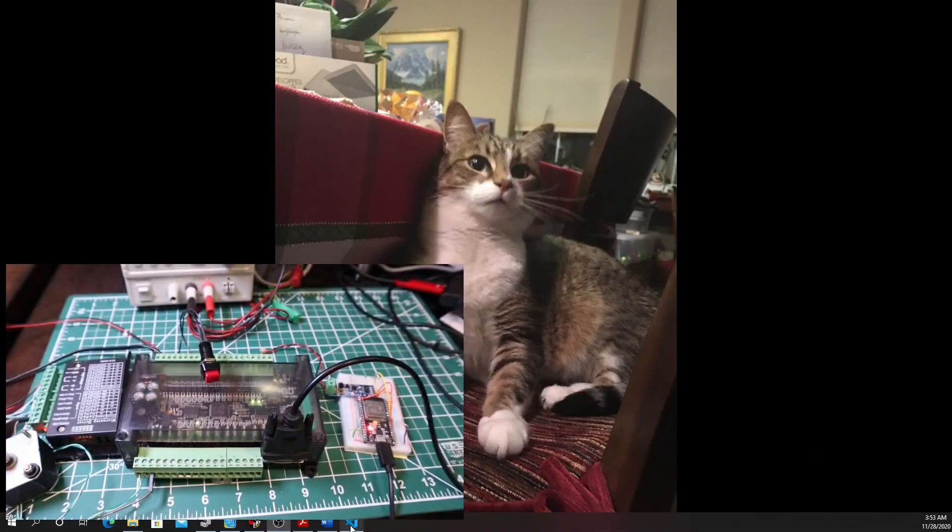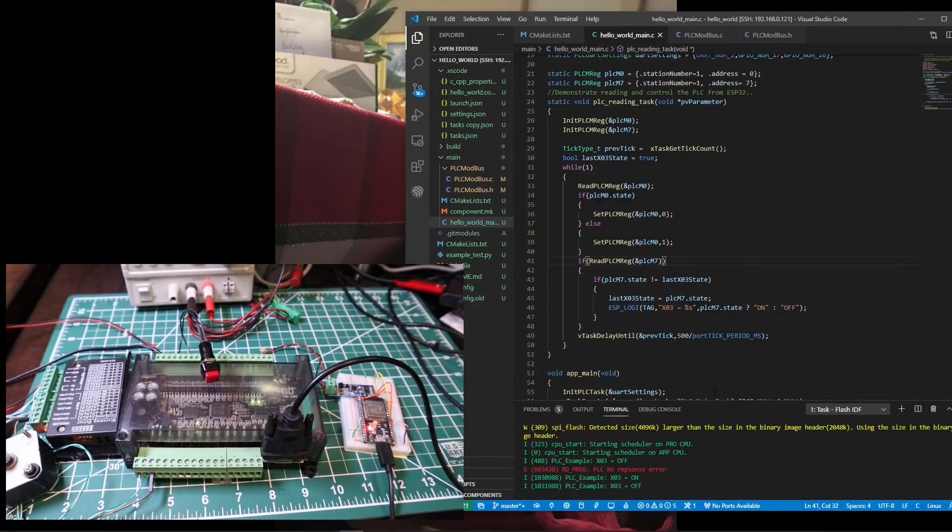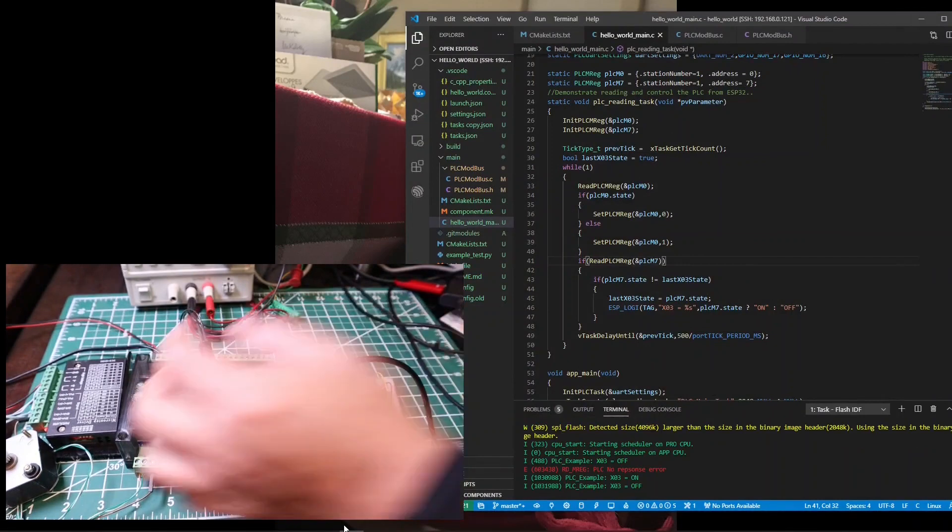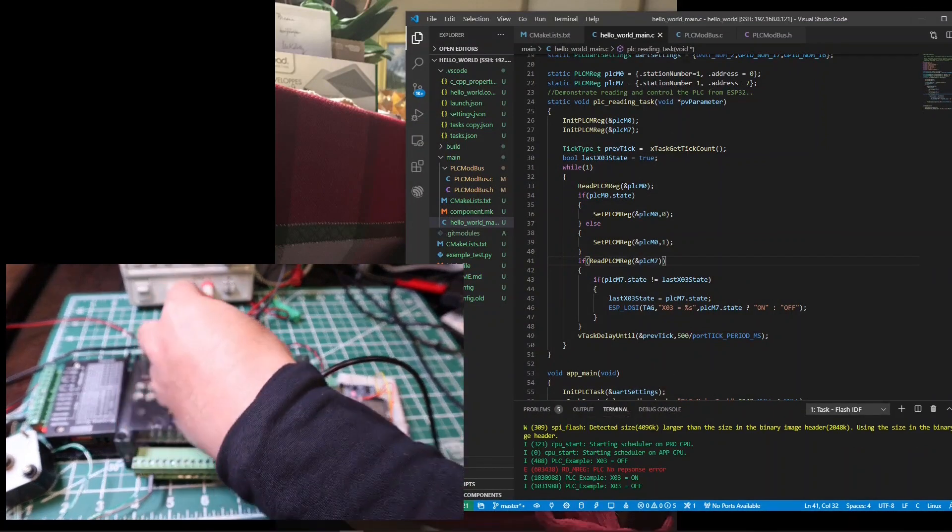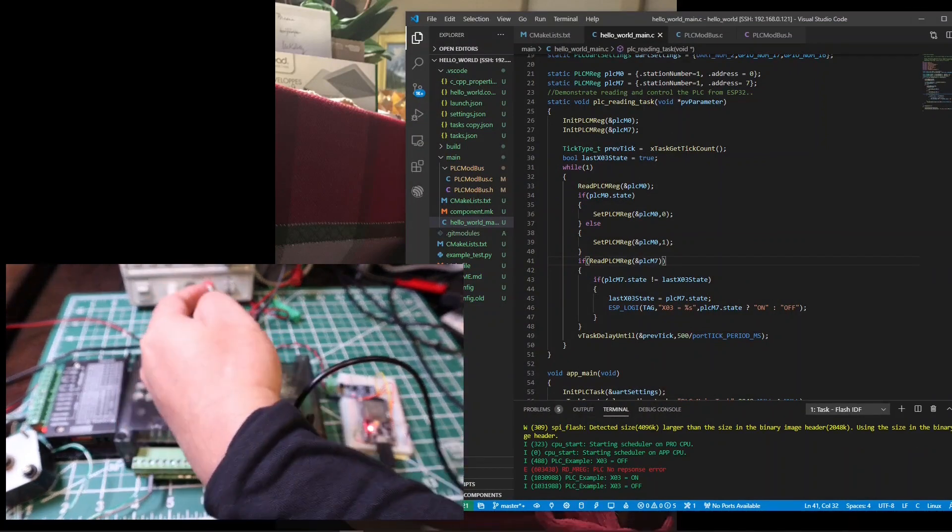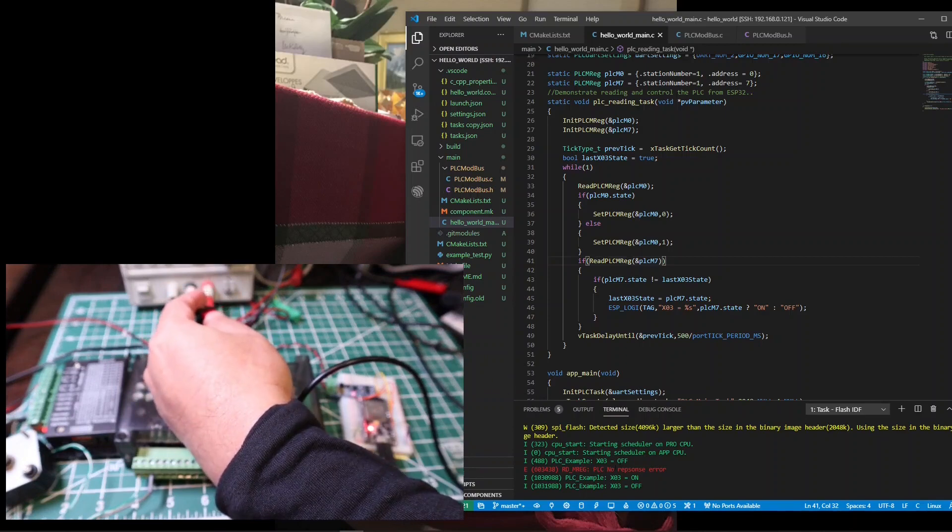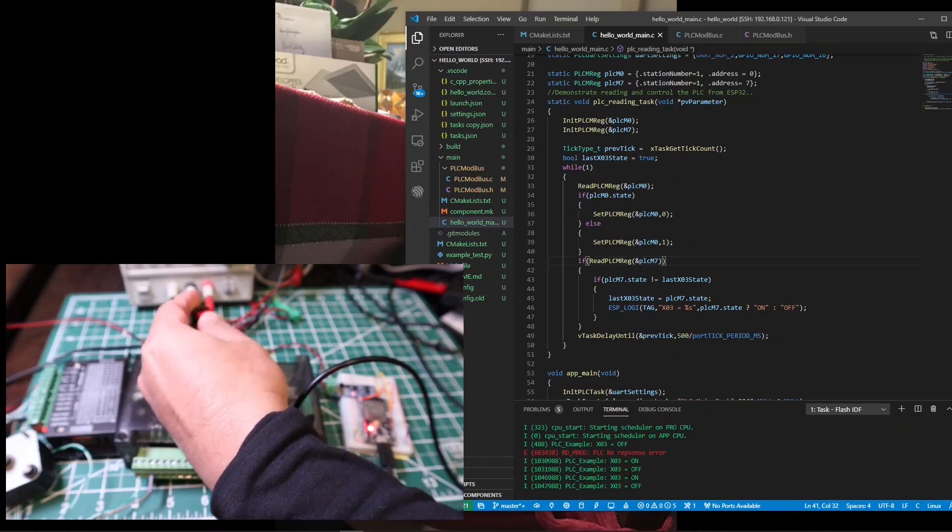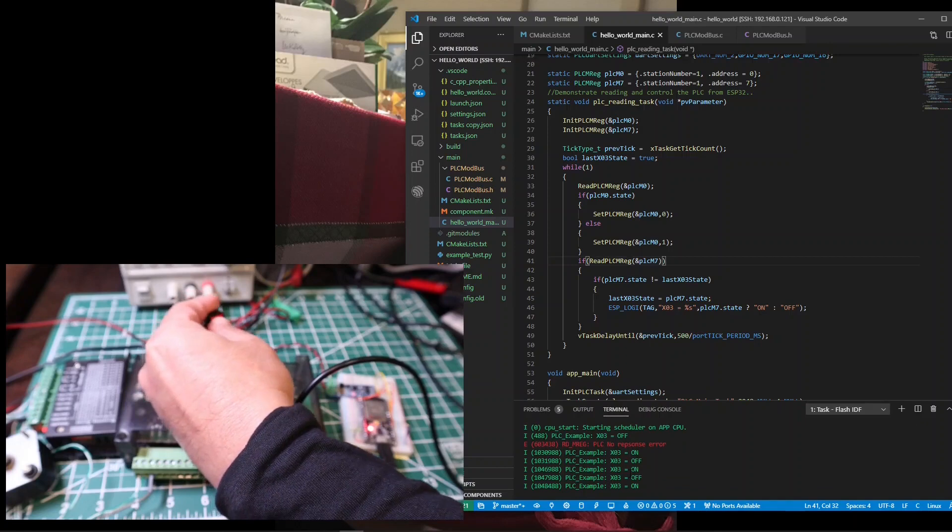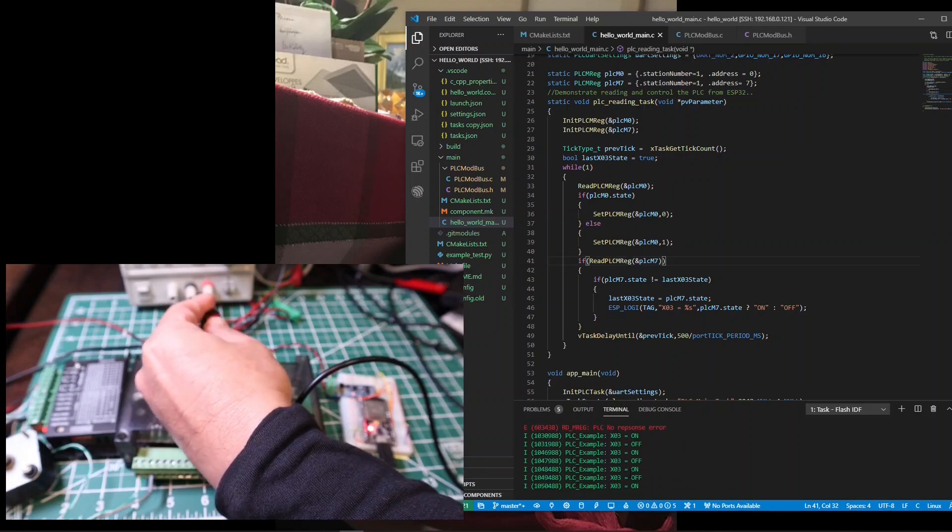I will switch the screen back to the ESP-IDF here, so you can see the ESP32 printout screen when I press the input button. Well, seems like the push button is working, and ESP32 can read it.